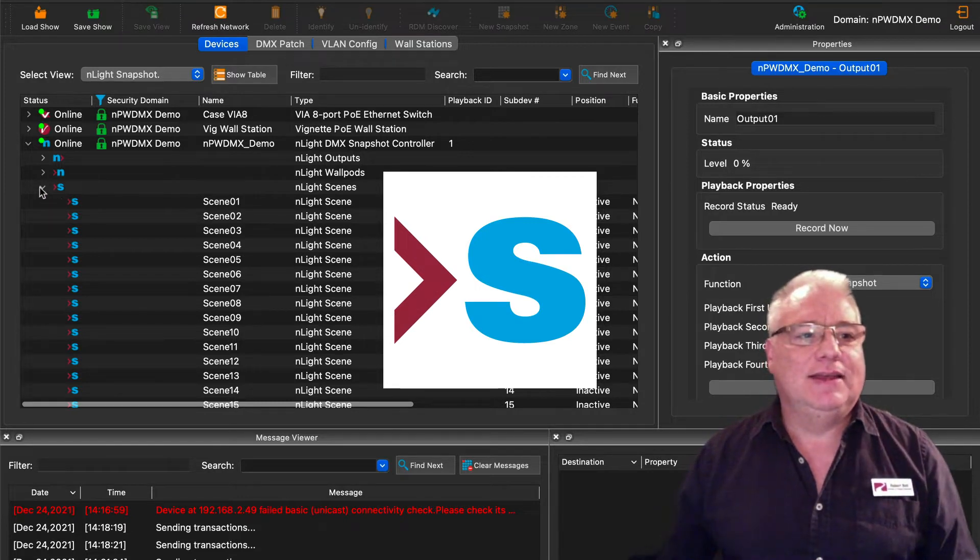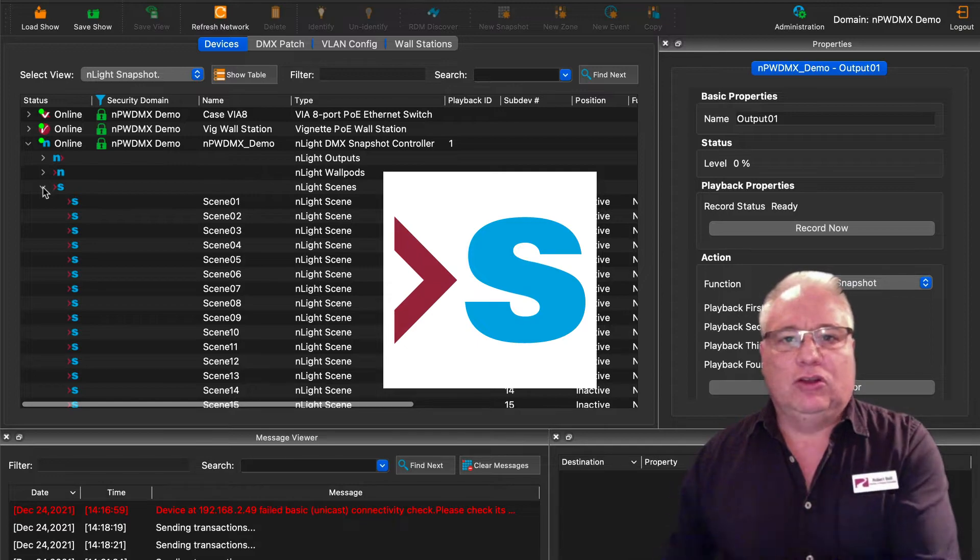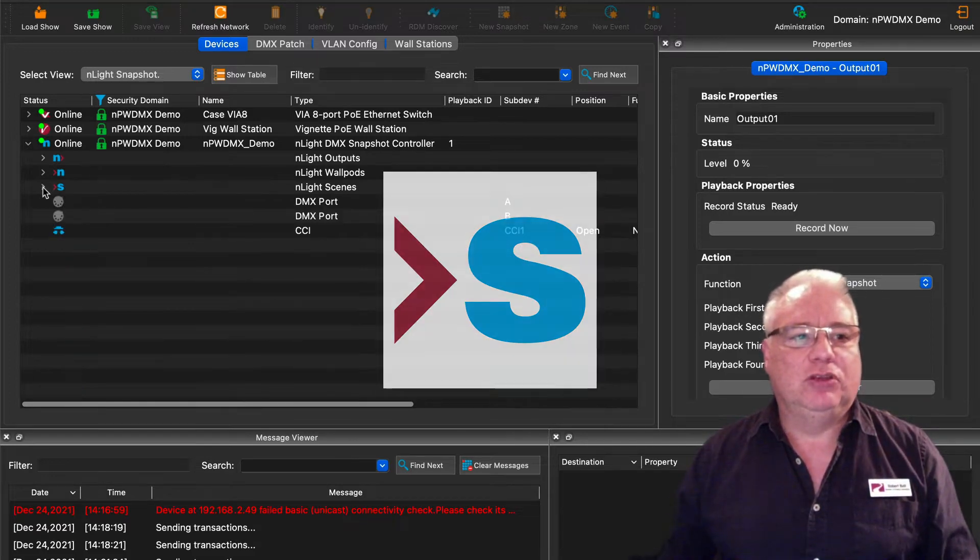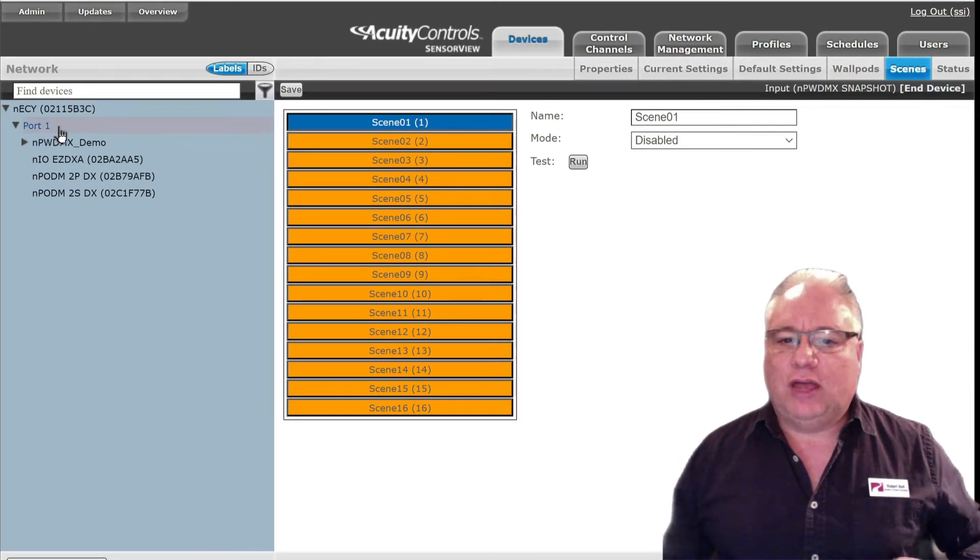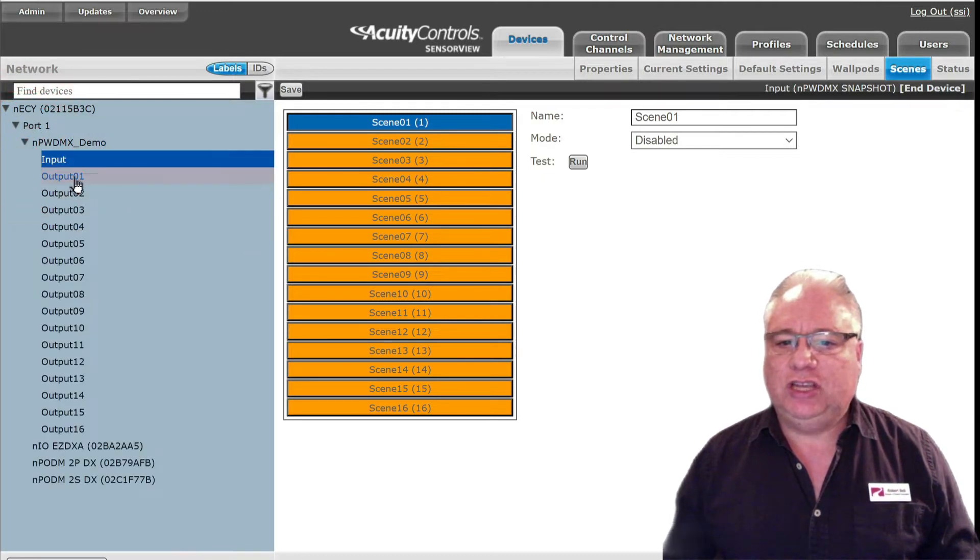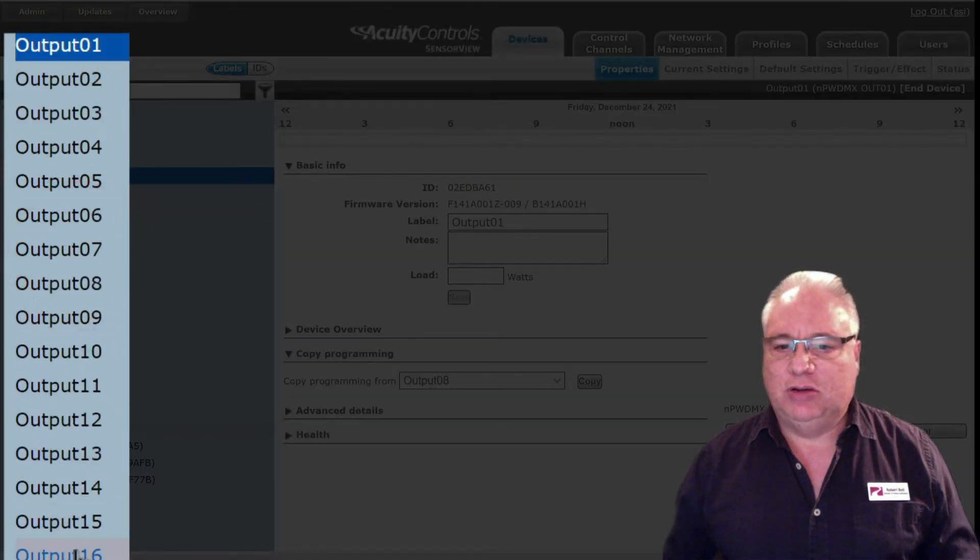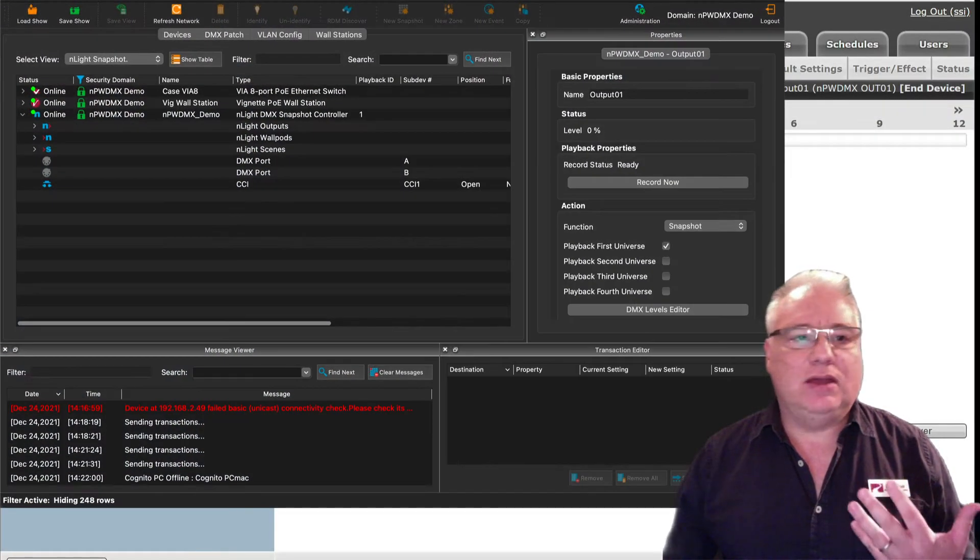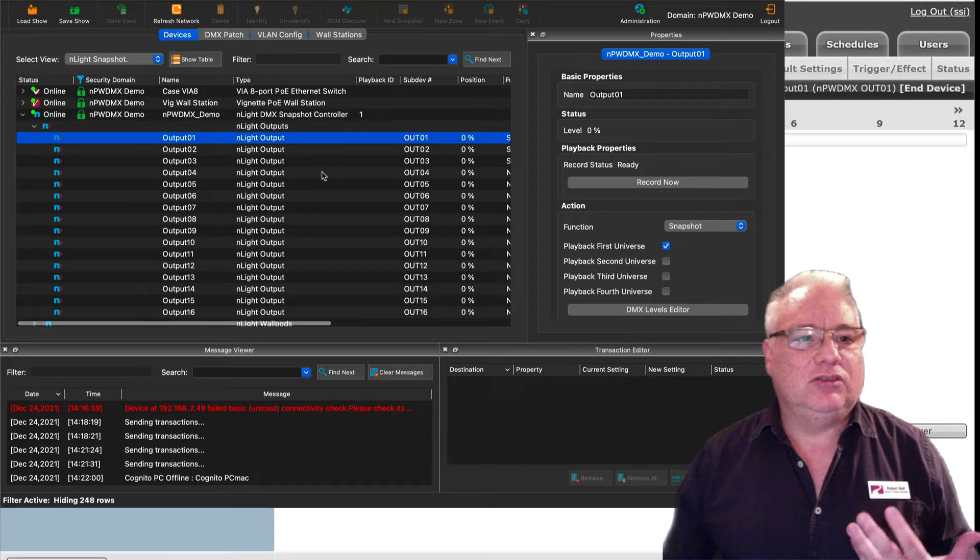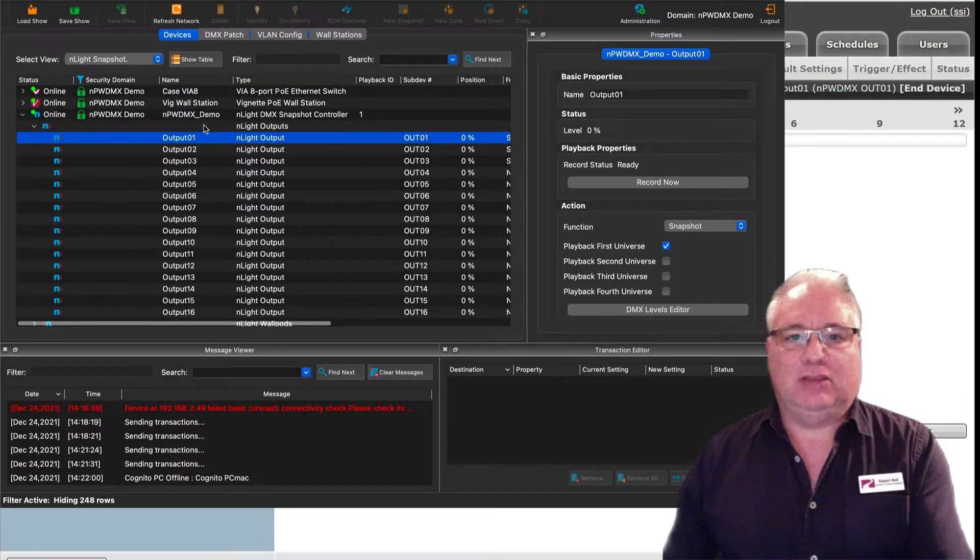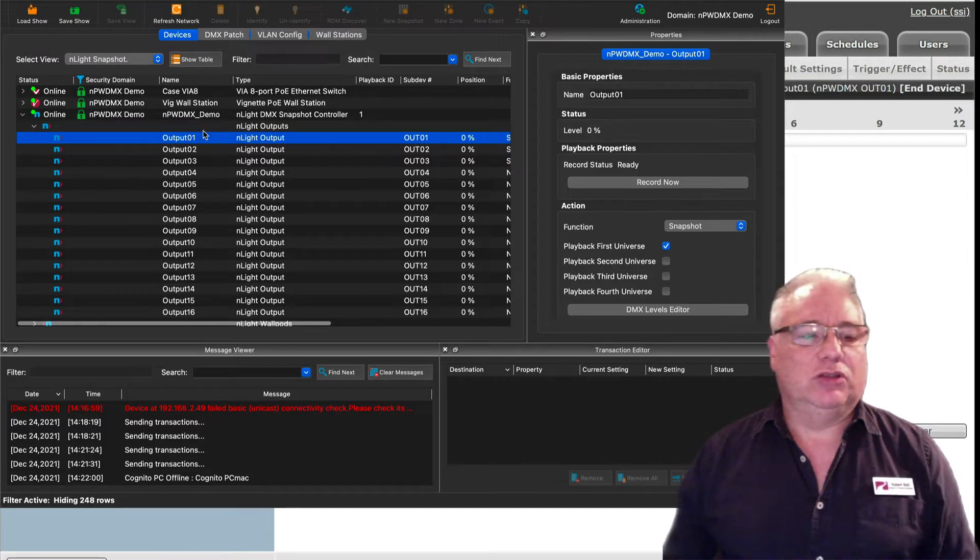As well as the 16 scenes where Pathscape network DMX gear Vignette controllers can trigger scenes on your Nlight network, including local channels and global channels. Speaking to the Eclipse, over on Sensor View as you expand the NPW DMX you will see the 16 outputs which will then map to these 16 outputs here, which can either be DMX snapshots, universe snapshots, or zones.